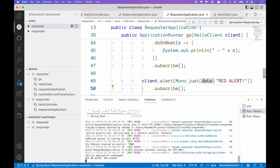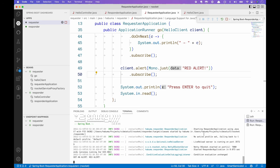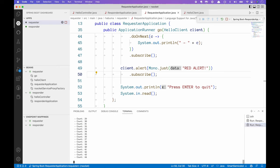Finally, what about channel? Request-response is one-to-one, request stream is one-to-many, fire and forget is one-to-nothing. Channel is a communication style where both sides are constantly talking back to each other — a many-to-many conversation. When we're talking about reactive or Project Reactor, 'many' is represented by a Flux.